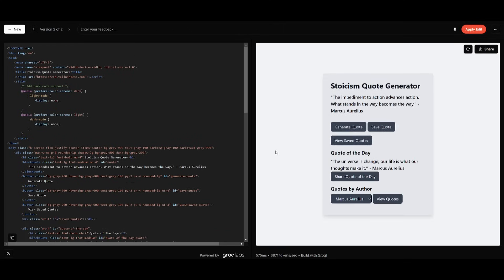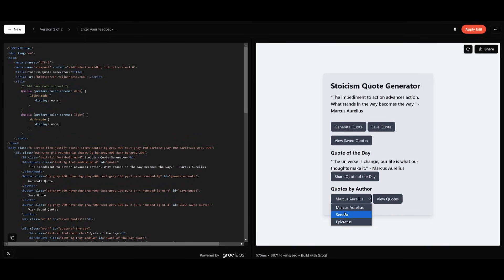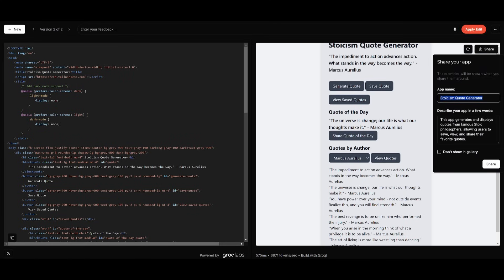This is a second iteration that I improved upon by simply telling it 'could you add more functions to it,' and you can see there's a couple of new things: a quote of the day, the ability to share the quote — in this case it copies to your clipboard — and you can select between three different authors: Epictetus, Seneca, and Marcus Aurelius. You can also view all the quotes and even share this as a link to other people, which is a really cool way to share your app with others.